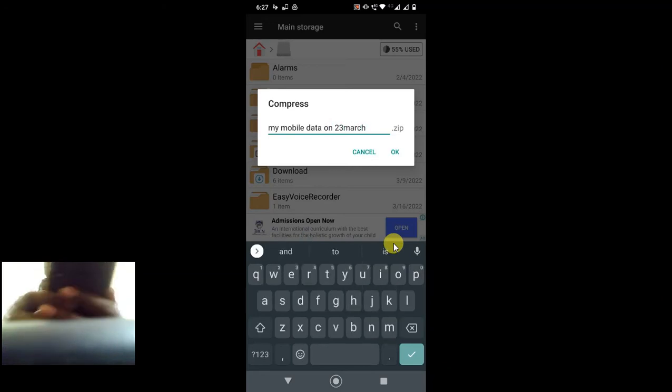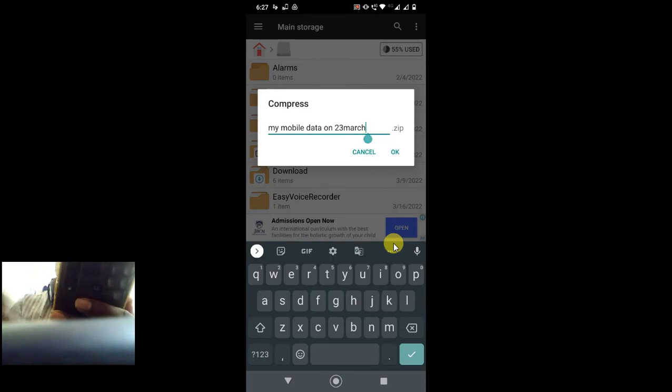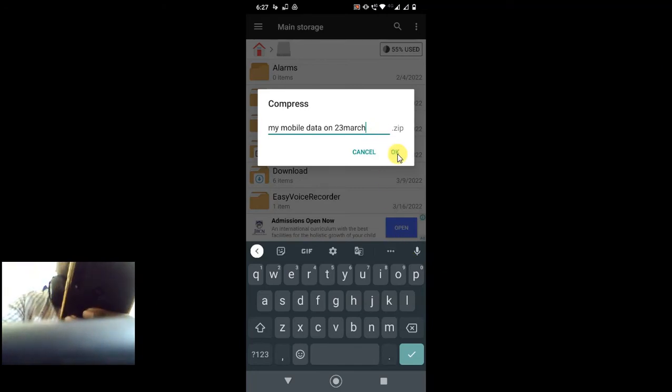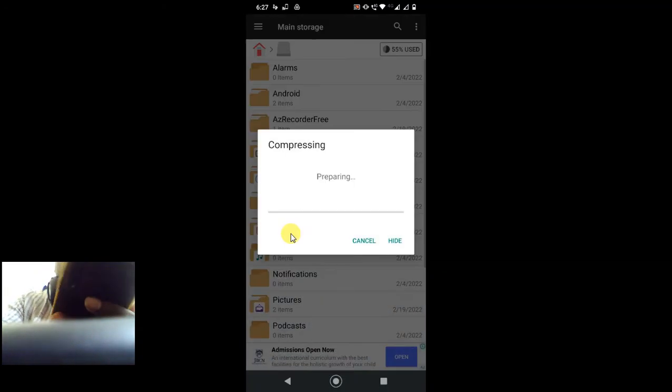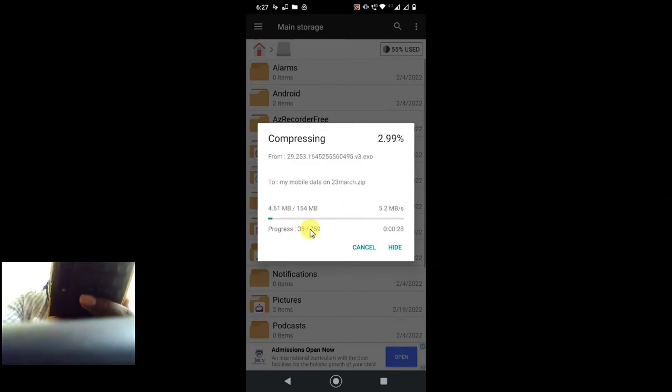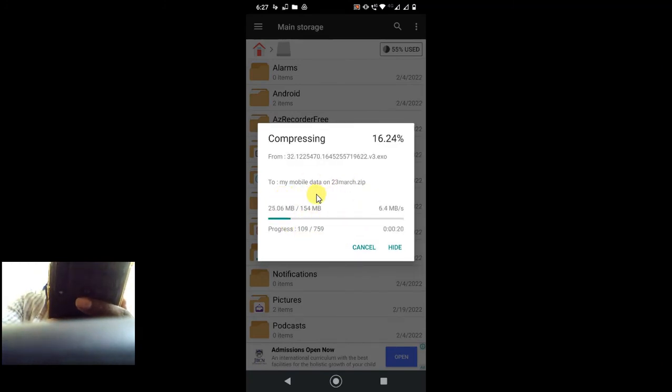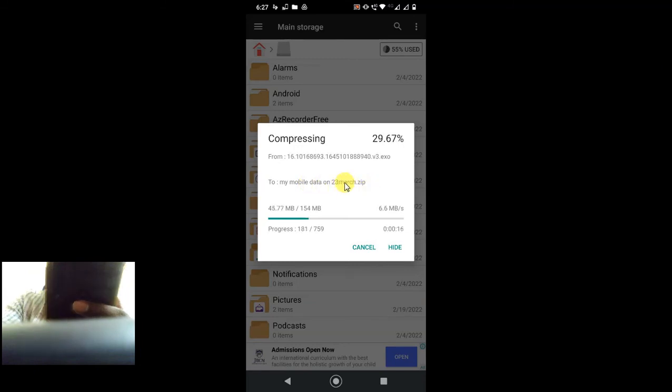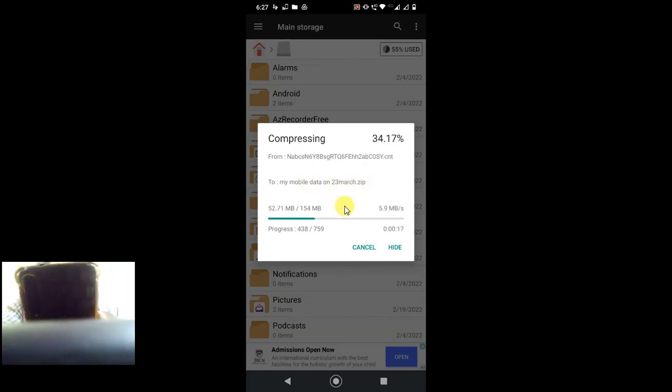Now just click OK. So this zip file will be created. This is a normal zip file. You can open it on any device, any Android phone, or you can open it on any computer or laptop.